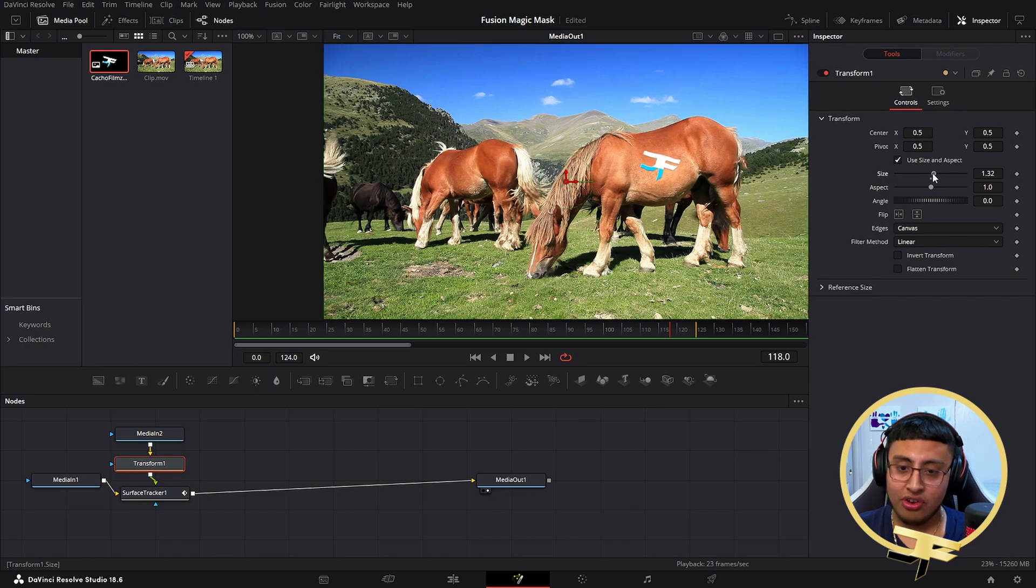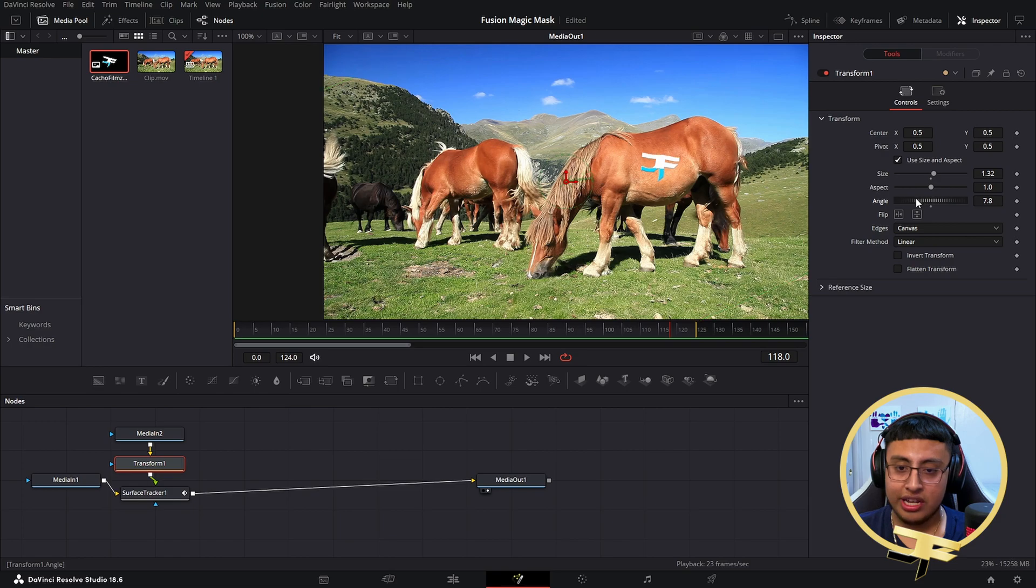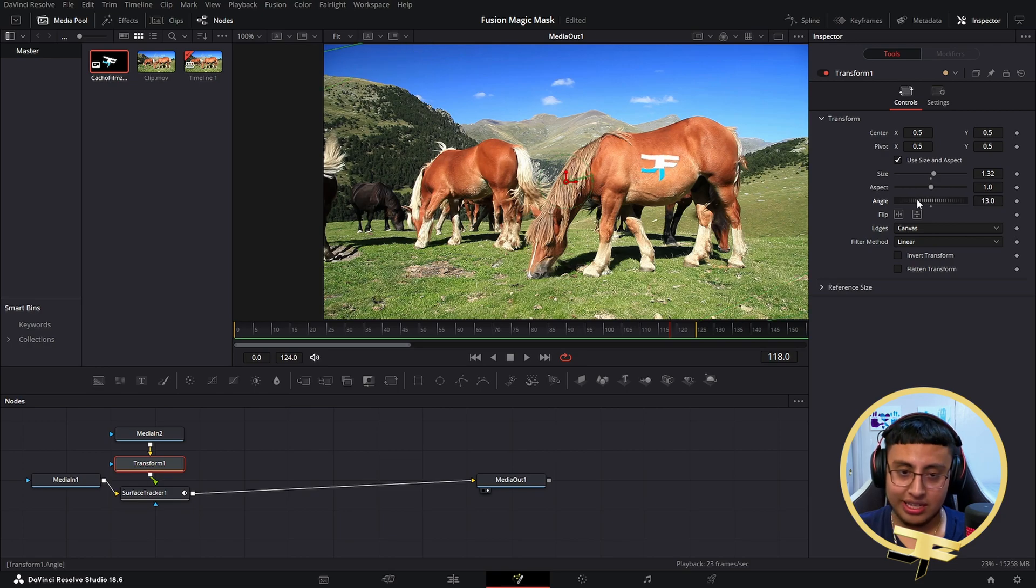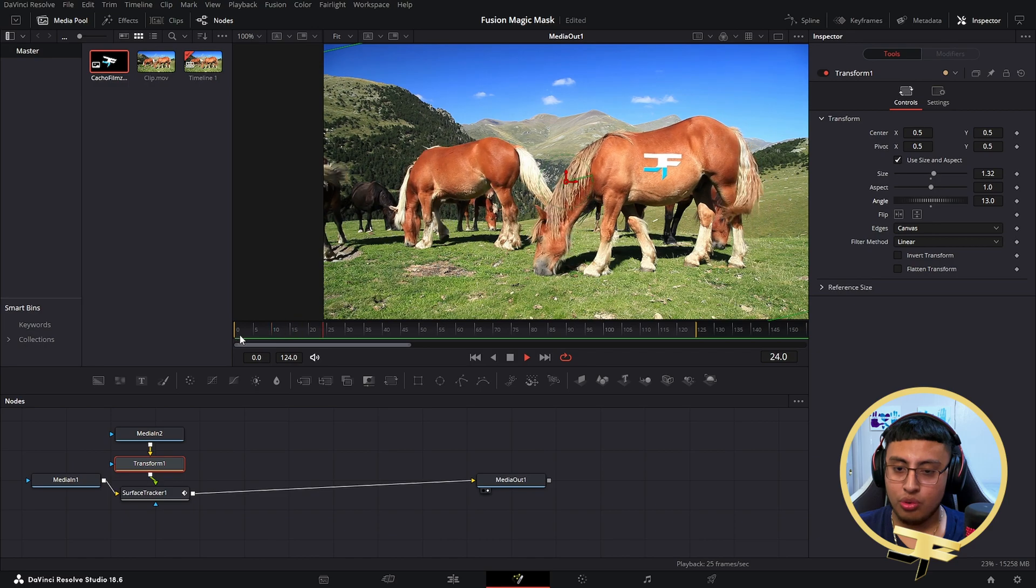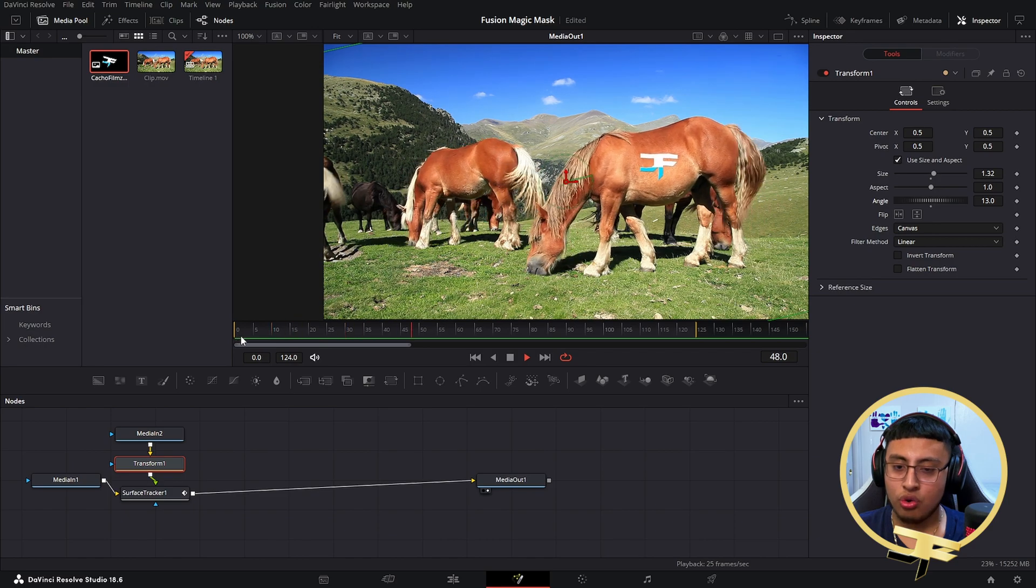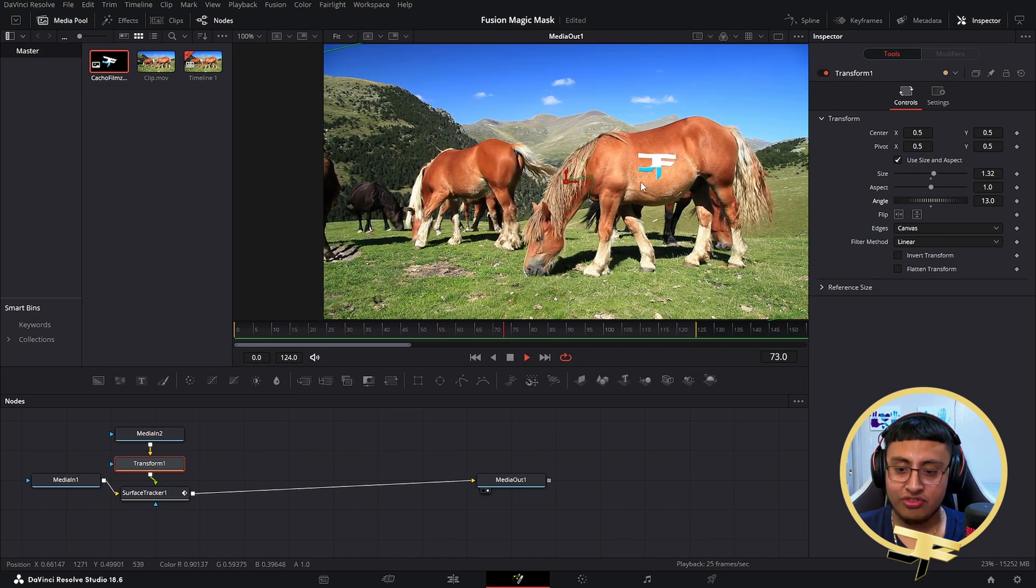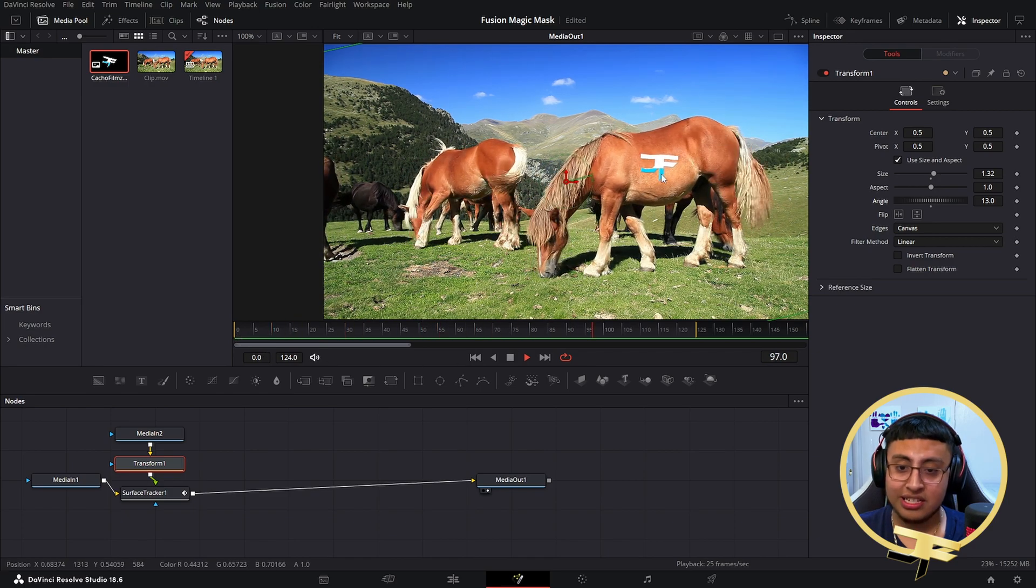Let's say we want it to look something like this. We're going to go ahead and just fix this, and this is how it should look.